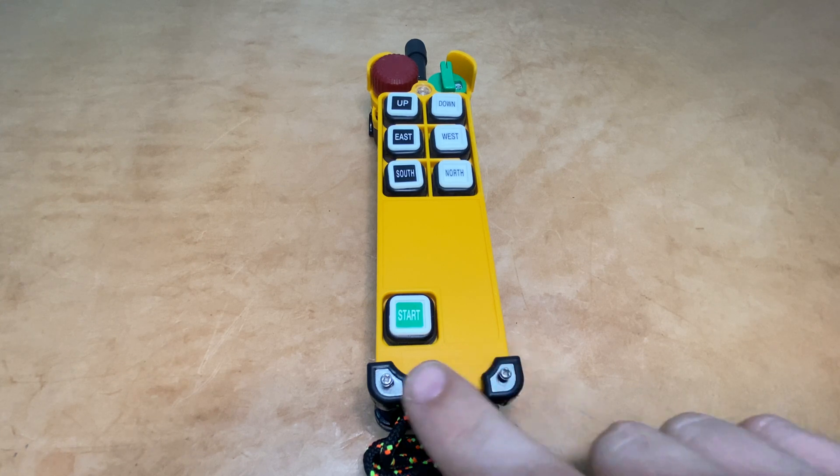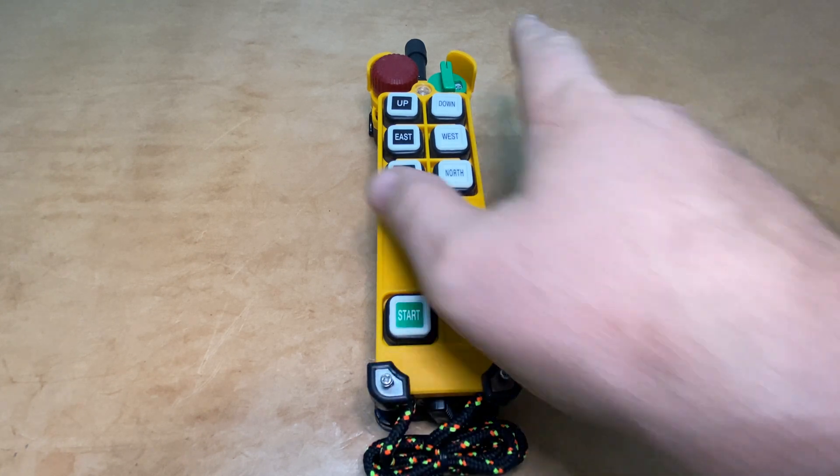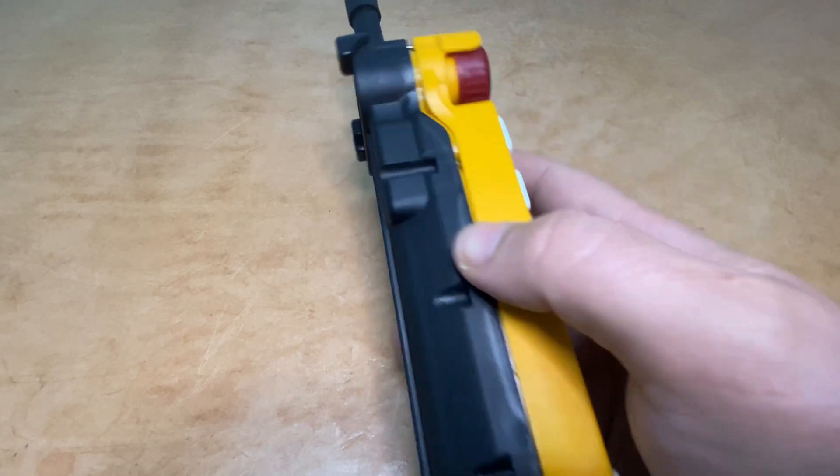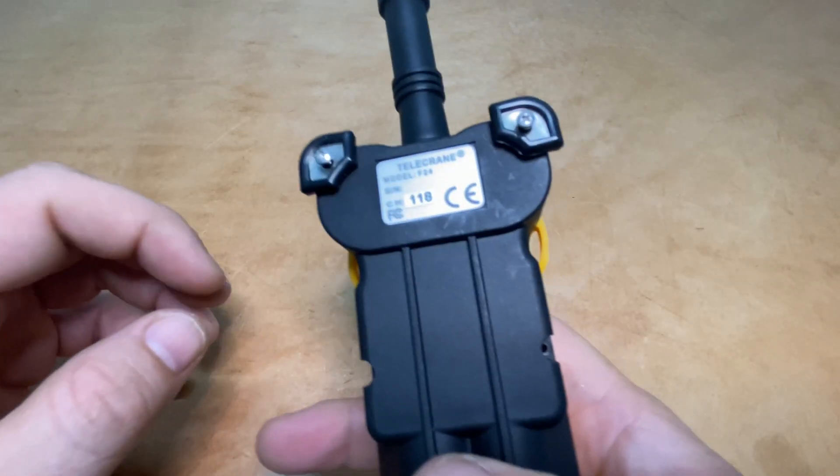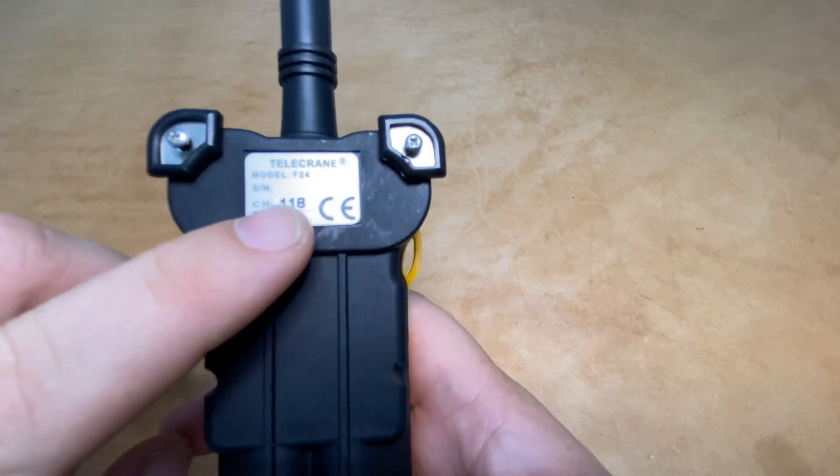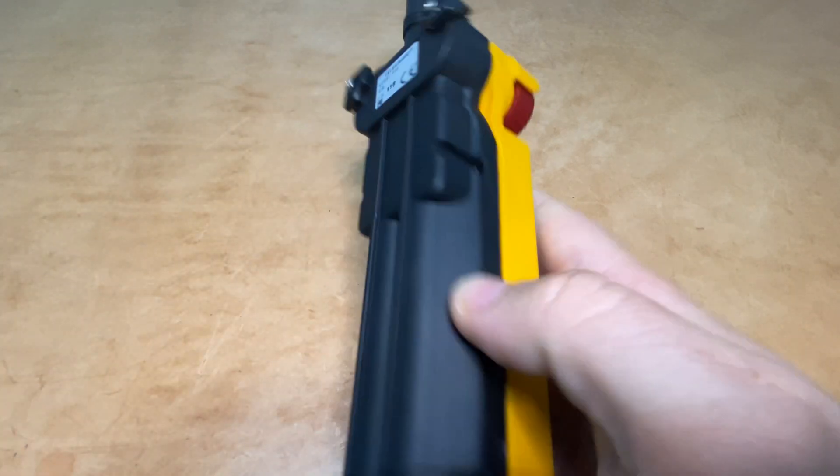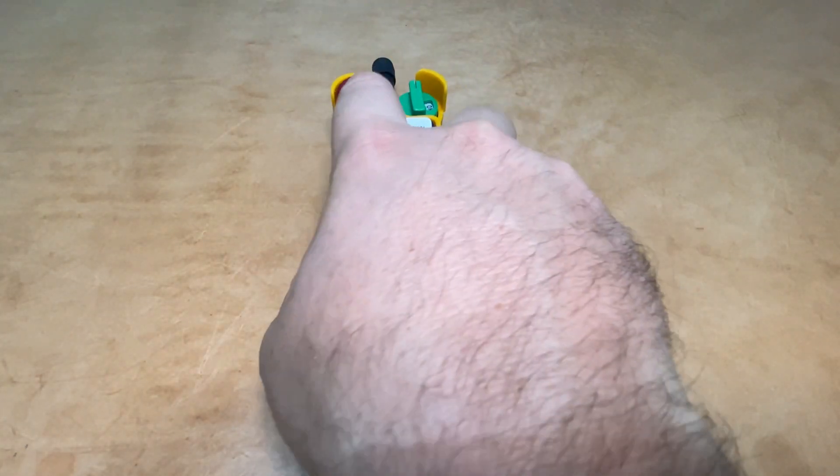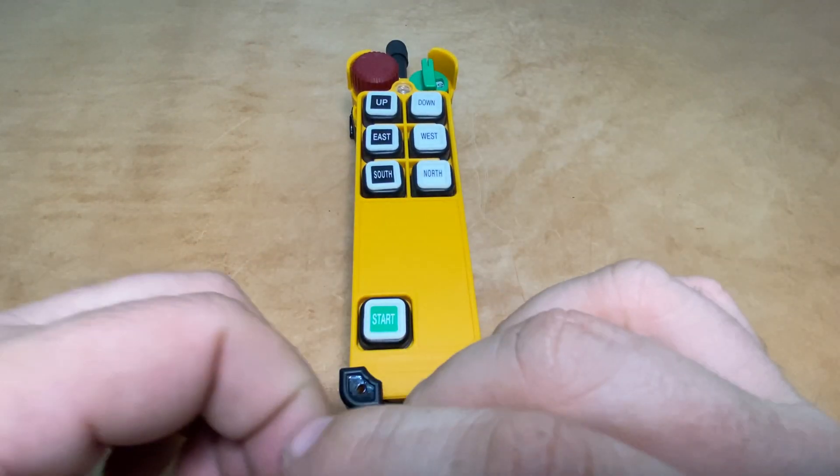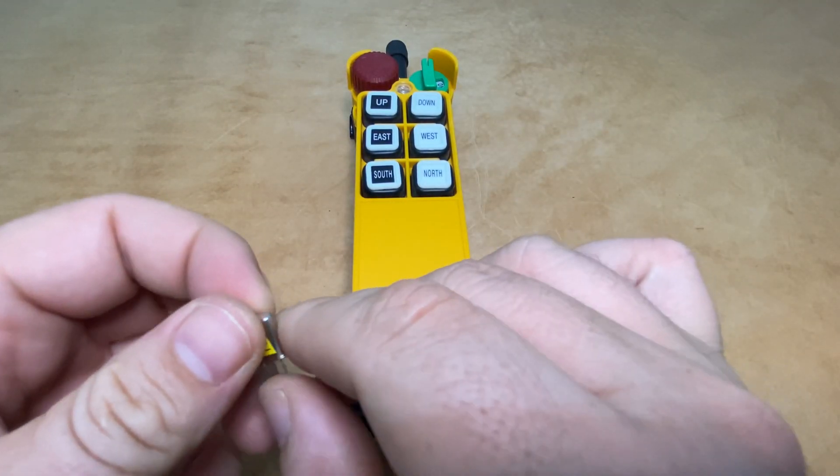I've already loosened the casing screws, but if we look on the back we'll see this transmitter is set up for channel 118, and today we're going to change it to channel 119.